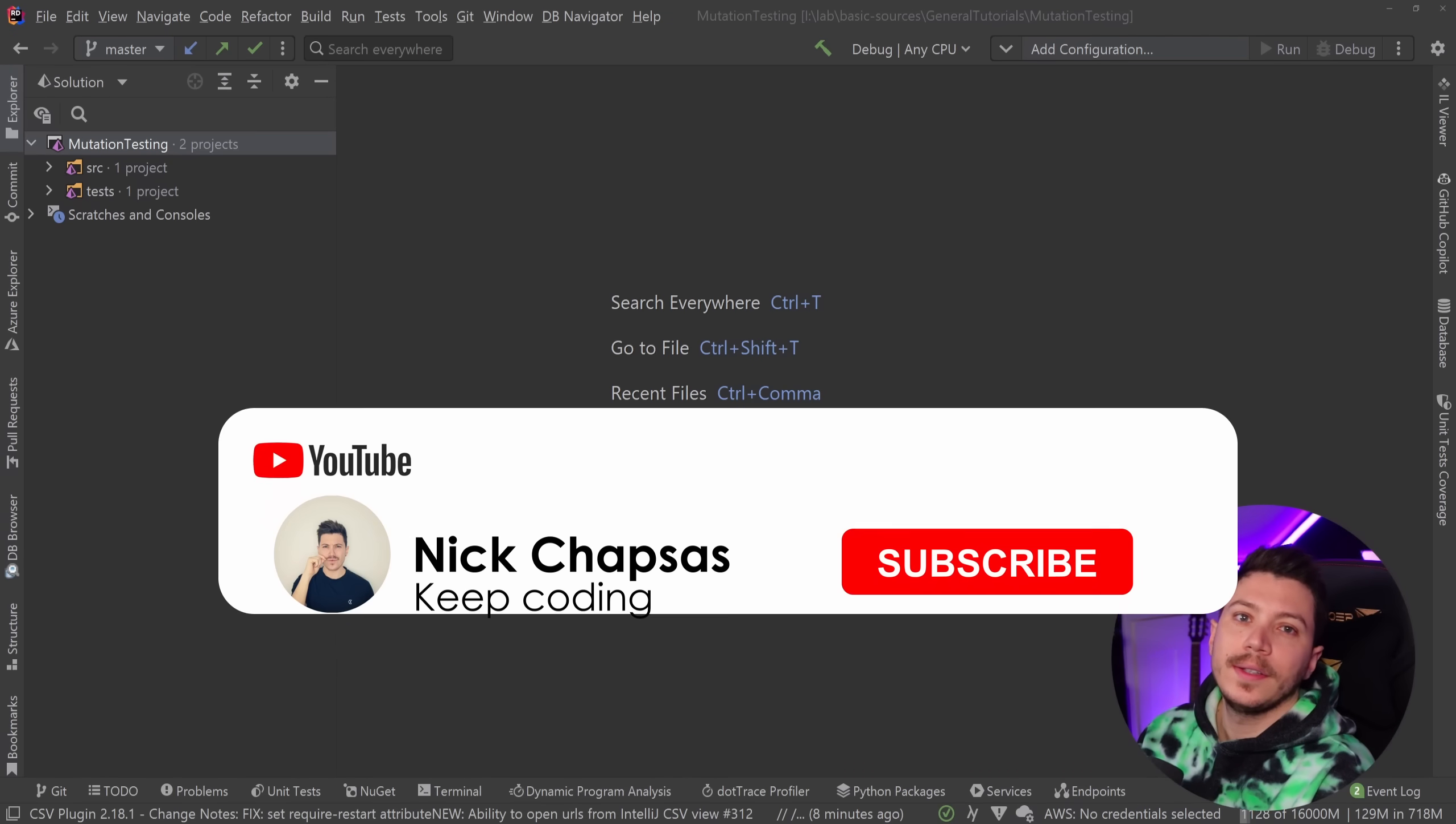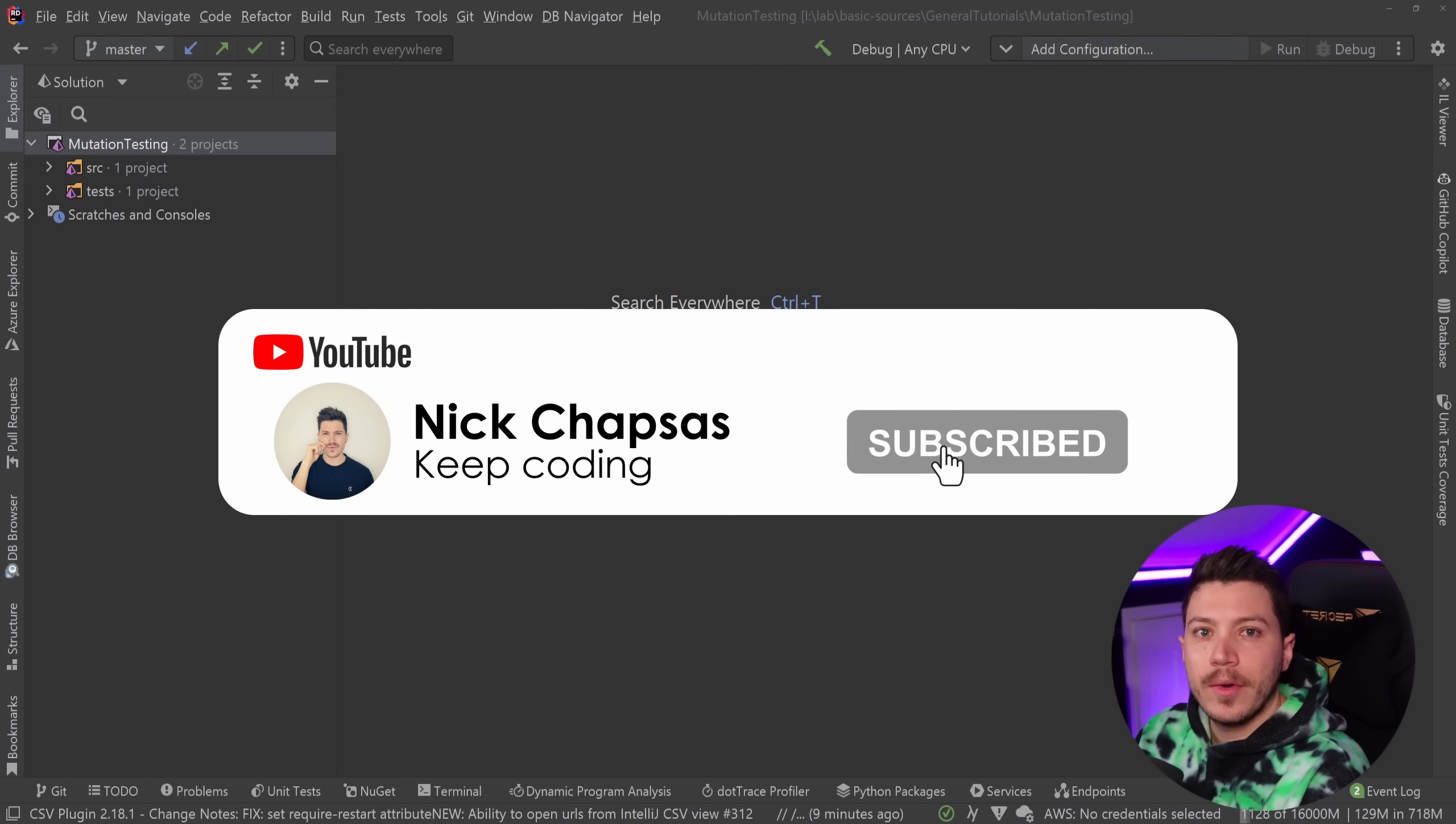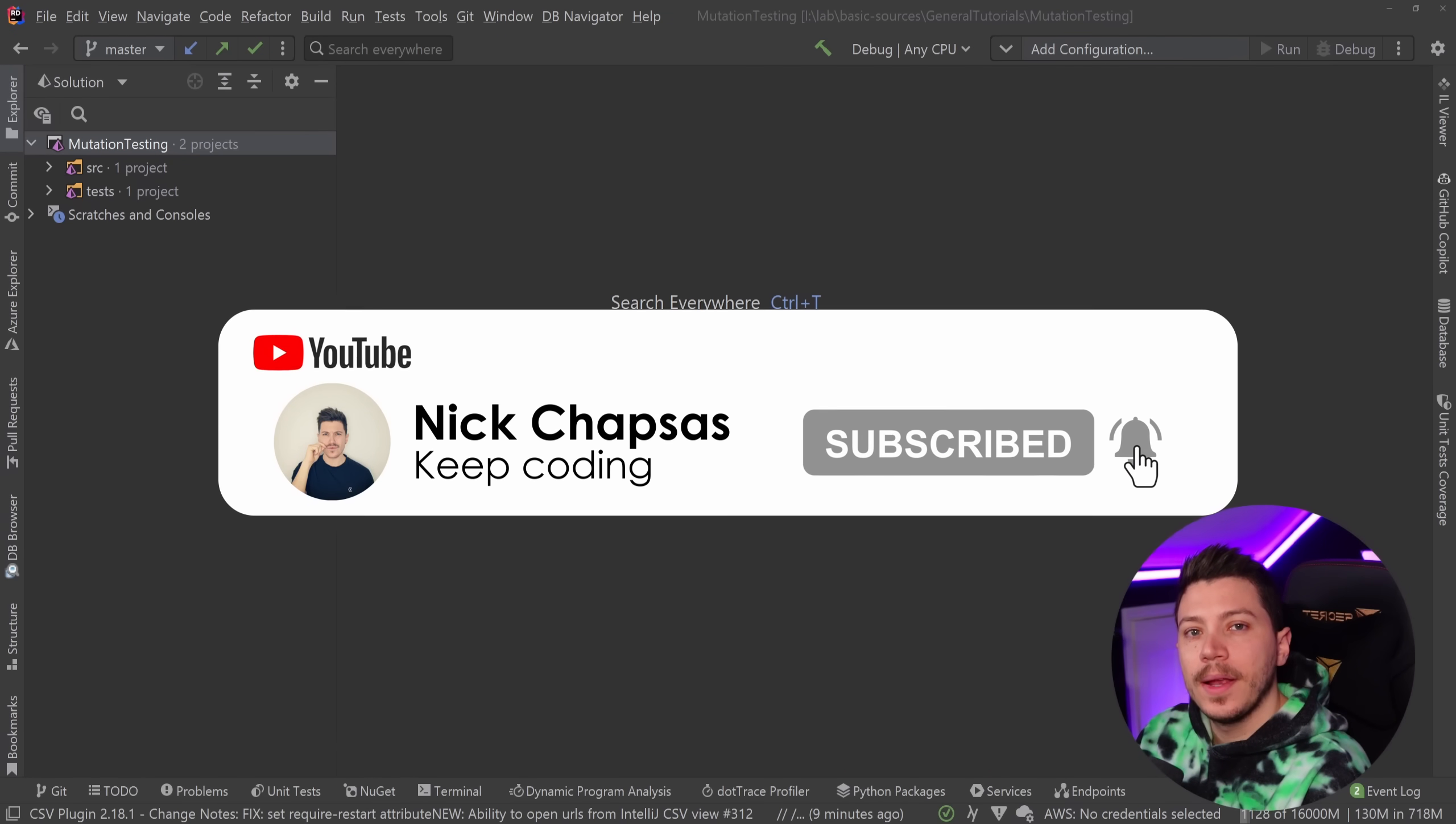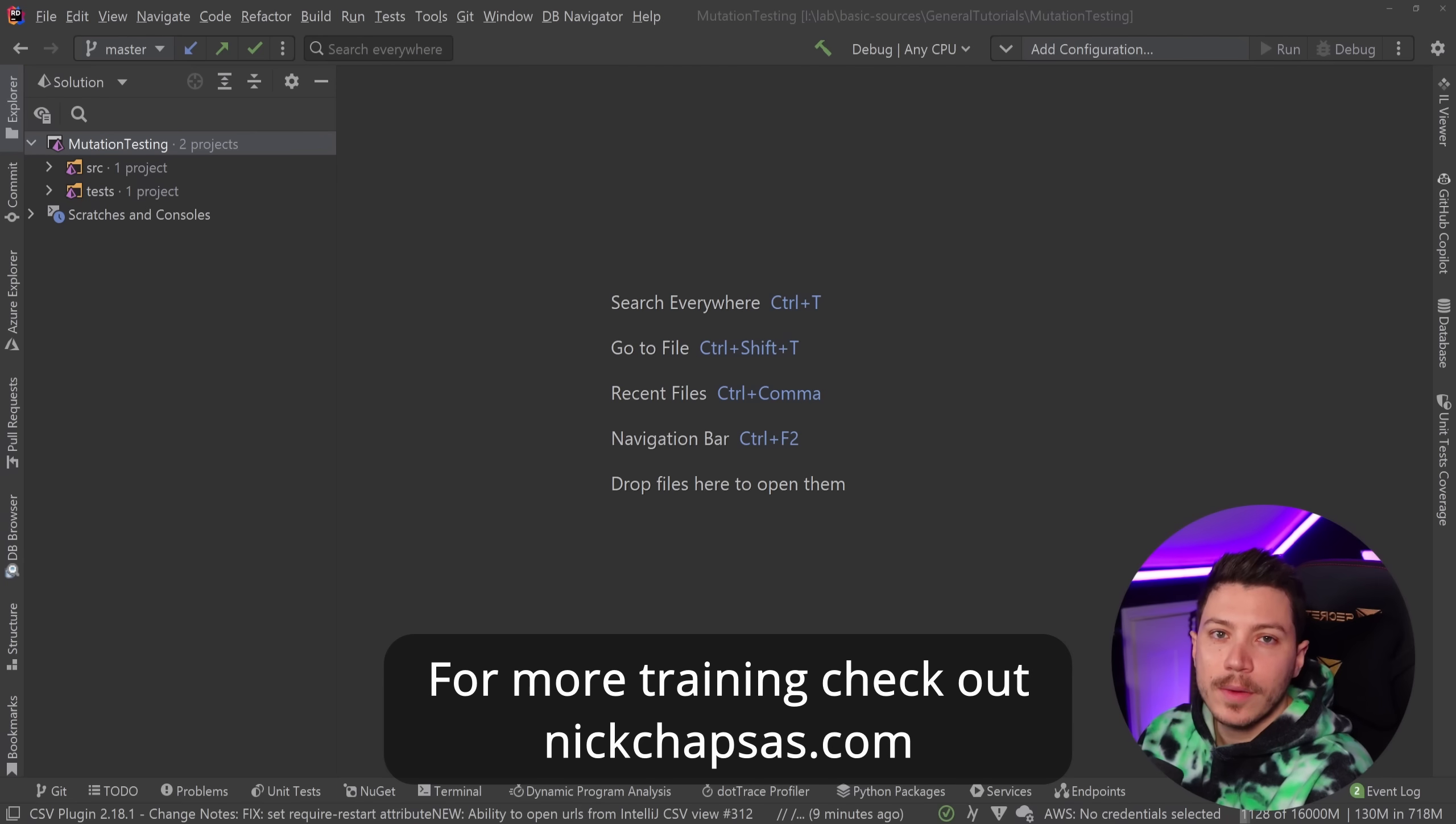If you like this content and you want to see more, make sure you subscribe or ring the notification bell, and for more training check out nickchapsas.com.